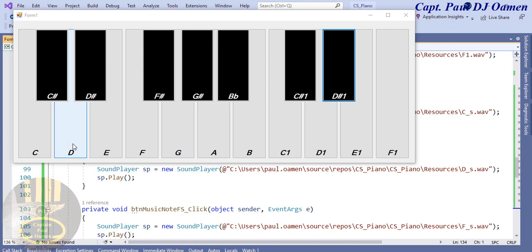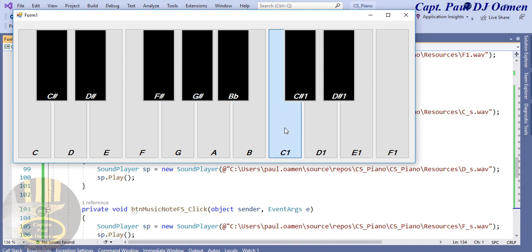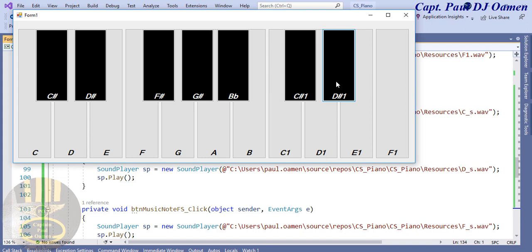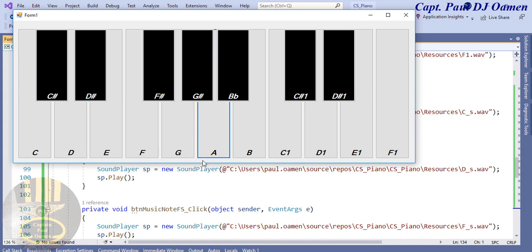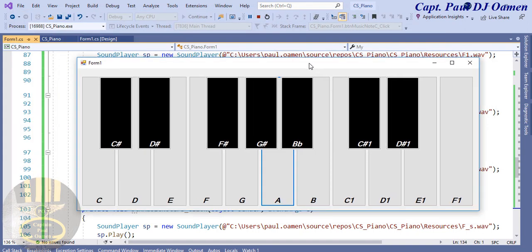Let's run the program and see. Clicking the keys — that's working fine, that's very good! So with that I'm going to call it the end of this C# piano tutorial. I'll see you guys shortly, bye for now.